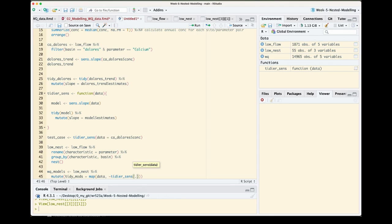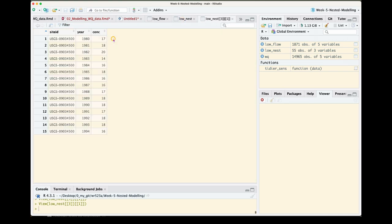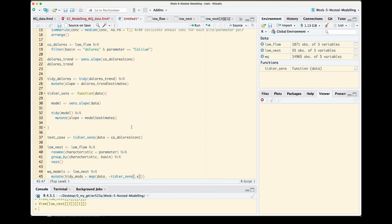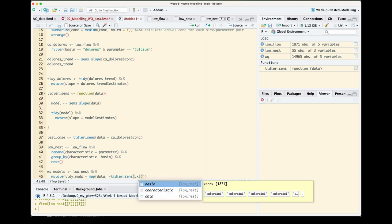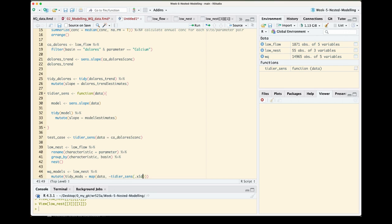And then specifically here, this is where you would normally, if you're familiar with how we've been doing things, you do dot x of what actually you want to perform the tidier sends on. This is where it gets a little bit different because what this dot x is is a nested data frame. So within our data column, we want to perform the send slope on our concentration column. And if you remember, to pull a specific column from any data frame you'll use the dollar sign. We want to do this on our concentration column.